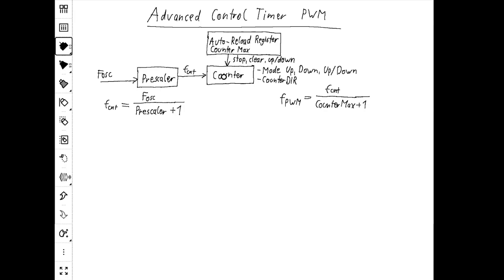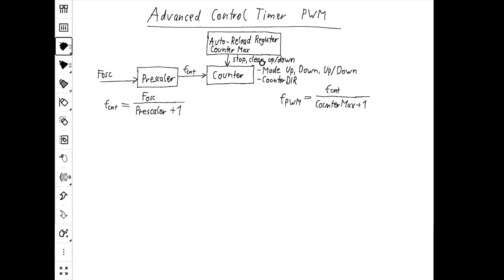The counter in PWM counts either up, down, or up-down, depending on which mode is selected. Once the counter reaches the auto-reload register — in my program I called it the counter max — it either goes down to zero when it's in up-counting mode. When it's in down-counting mode and the counter reaches zero, it goes up to the counter max. In up-down counting mode, it changes direction once it hits the maximum counter value. The direction register within the PWM defines whether the counter is in up-counting or down-counting mode.